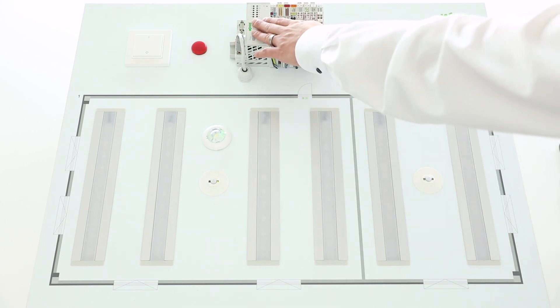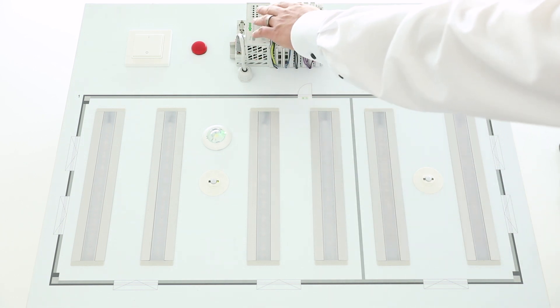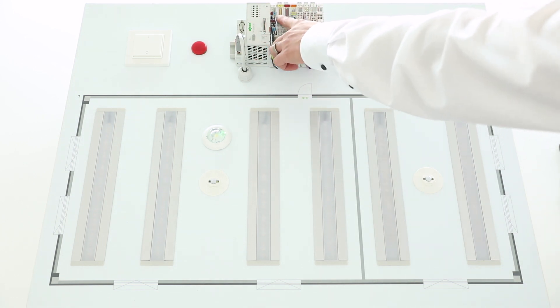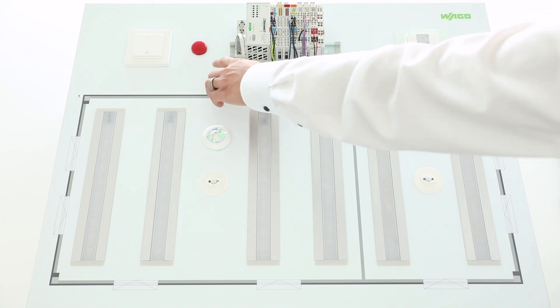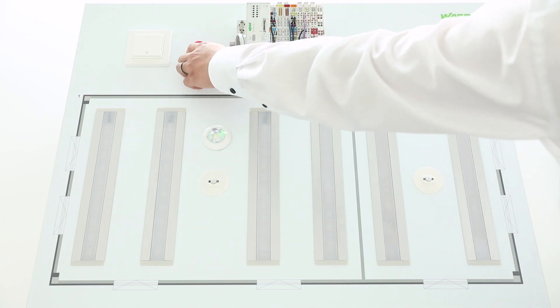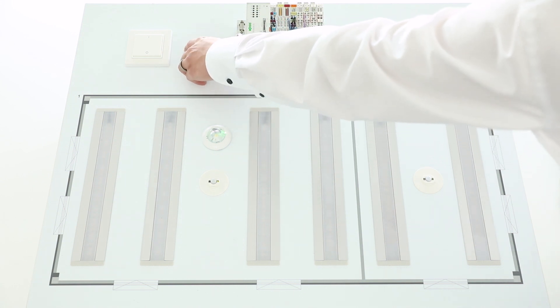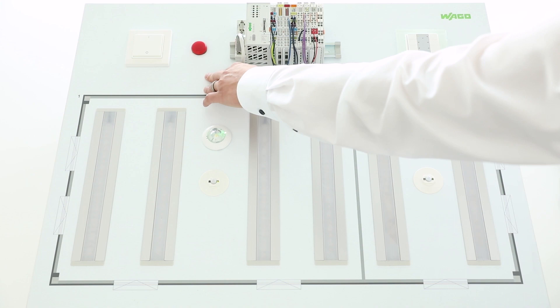We have here the application controller, a digital input and a digital output module where the red lamp is connected to show you a detected failure.